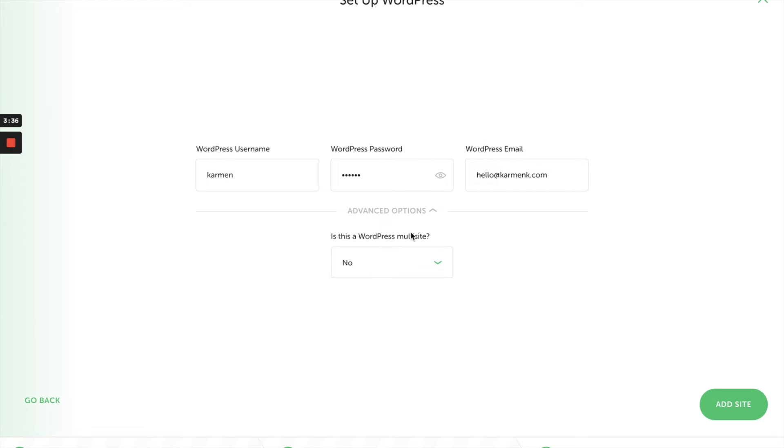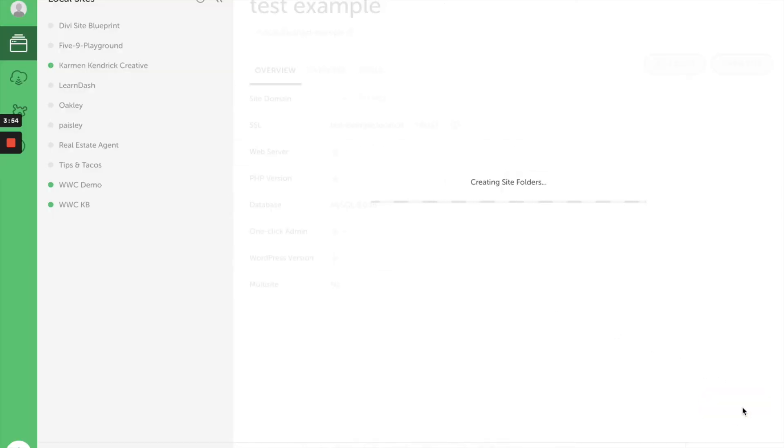Now, if you do take this site online, be sure you change your password—you definitely don't want people being able to hack into your site because you have an easy password. Another option: you can make this a multisite if you want to, but I do not, so I'm going to keep that as no. I'm going to click on Add Site, and right now it's going through the process of spinning up this new site.